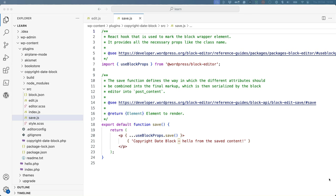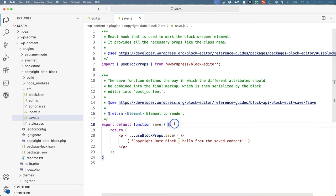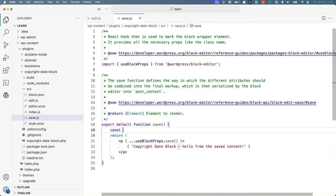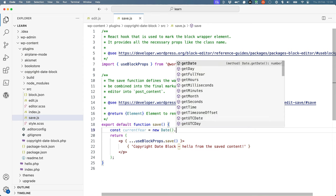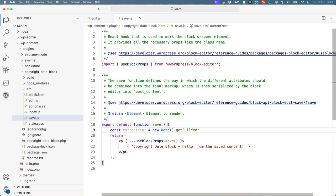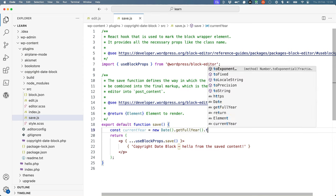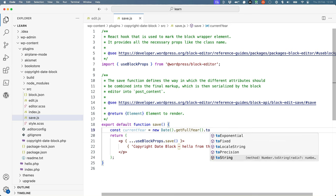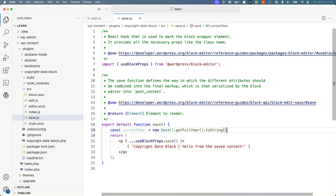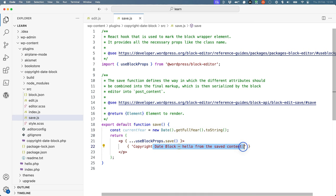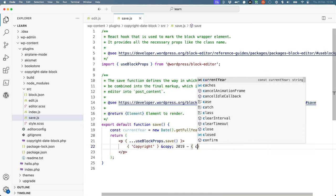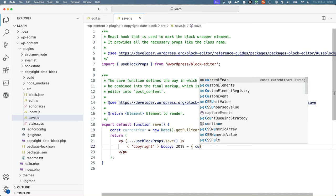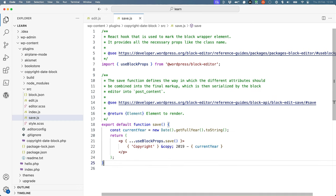So you can update the save function to return the same content as the edit component. So first, let's create the current year variable. And then let's update the text, and then let's add the copyright HTML entity, the starting year, and the current year variable.